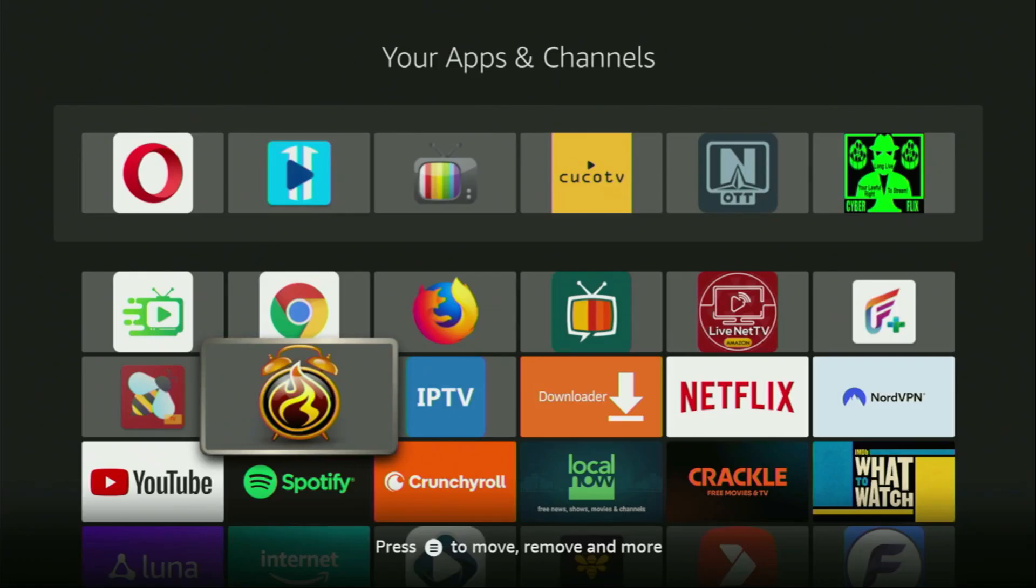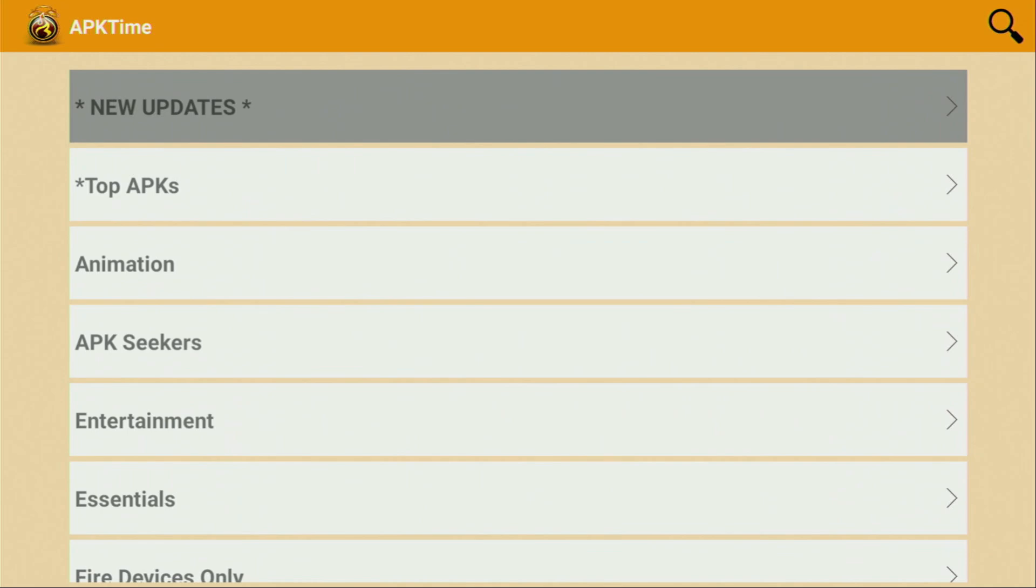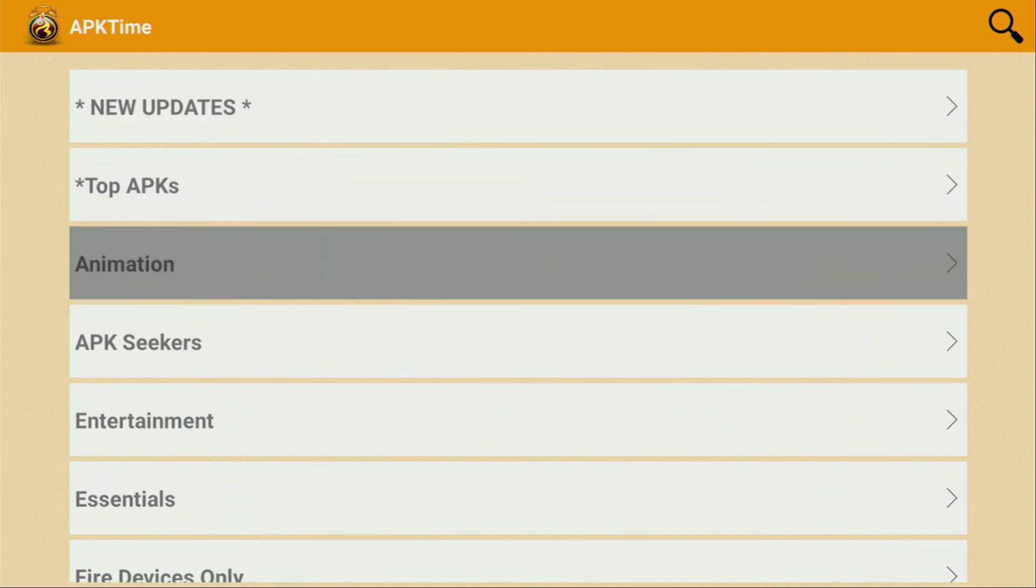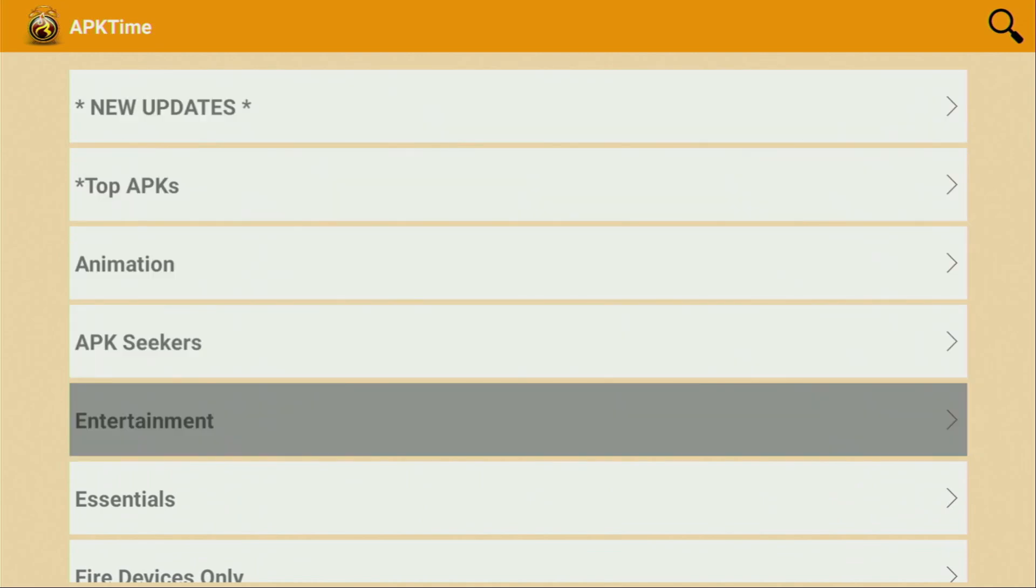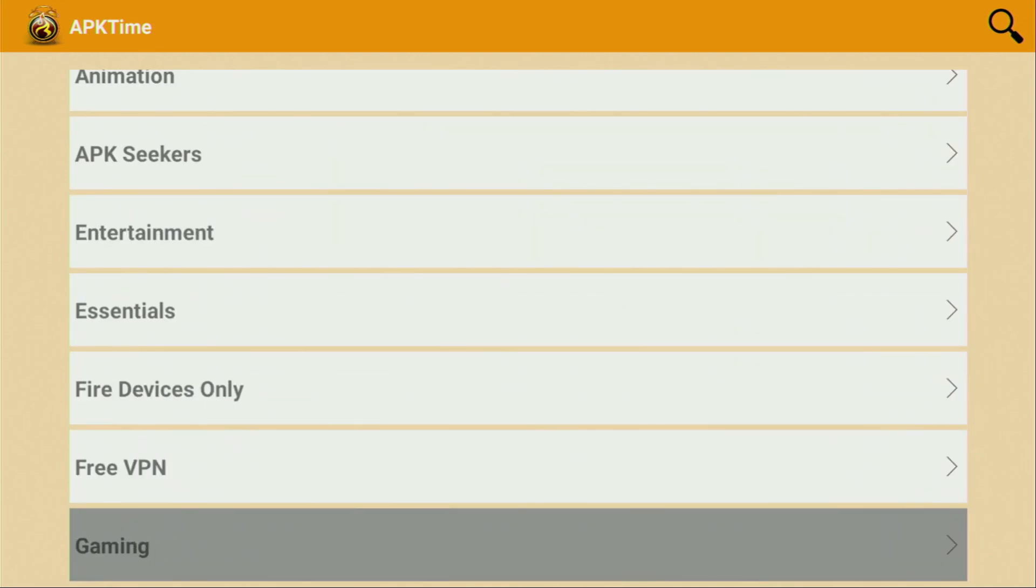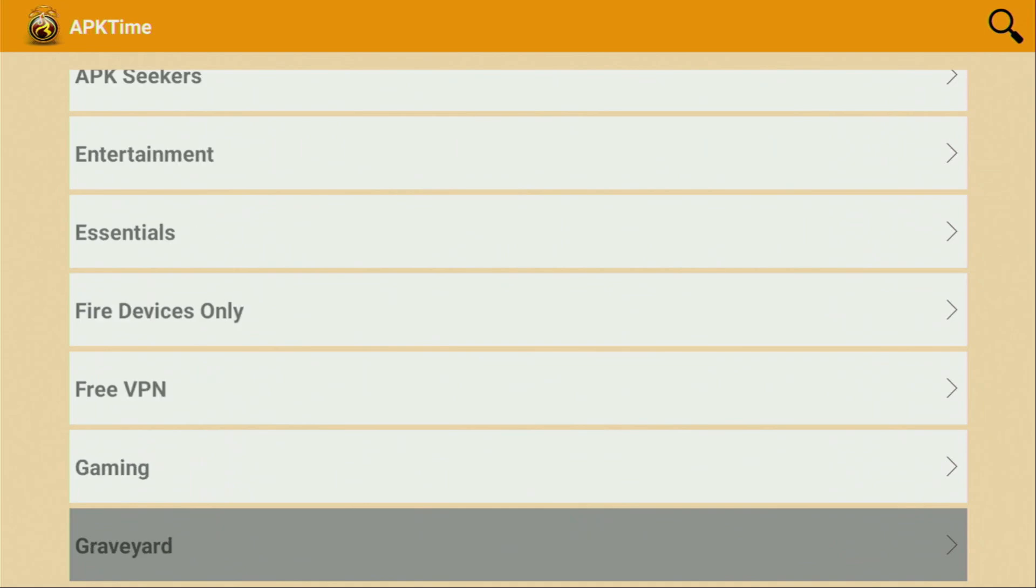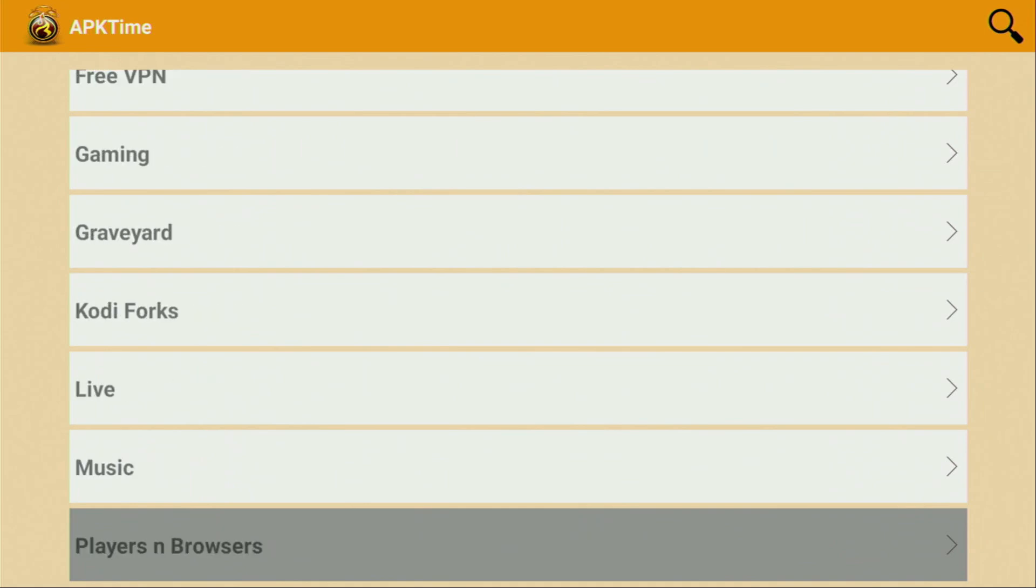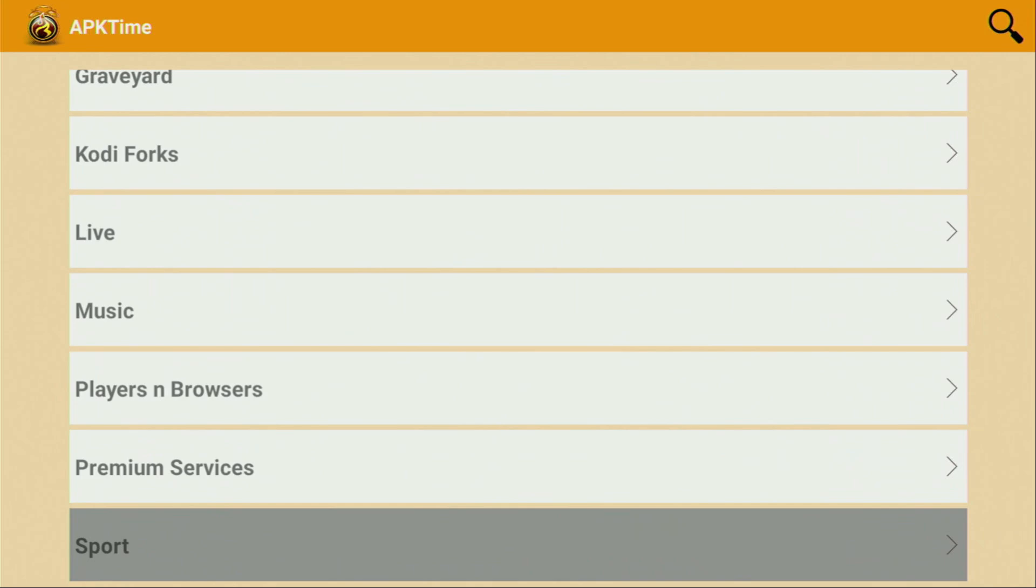Hey, how's it going? Today I'll show you how to download APK Time to your Fire Stick or Android TV. APK Time is an alternative app store that you can use on your Fire Stick or Android TV to download other applications from the internet, especially those which are not available in the official Amazon app store by default.